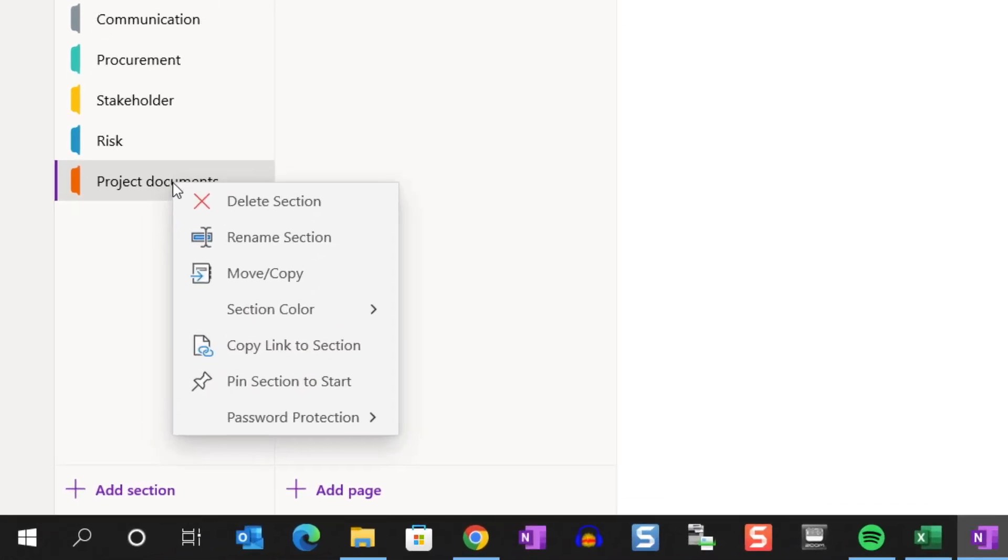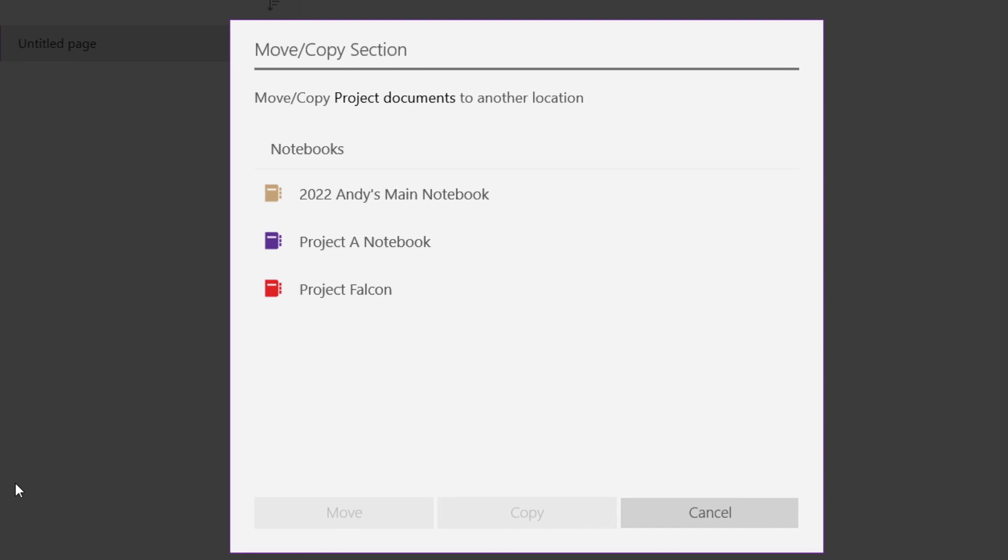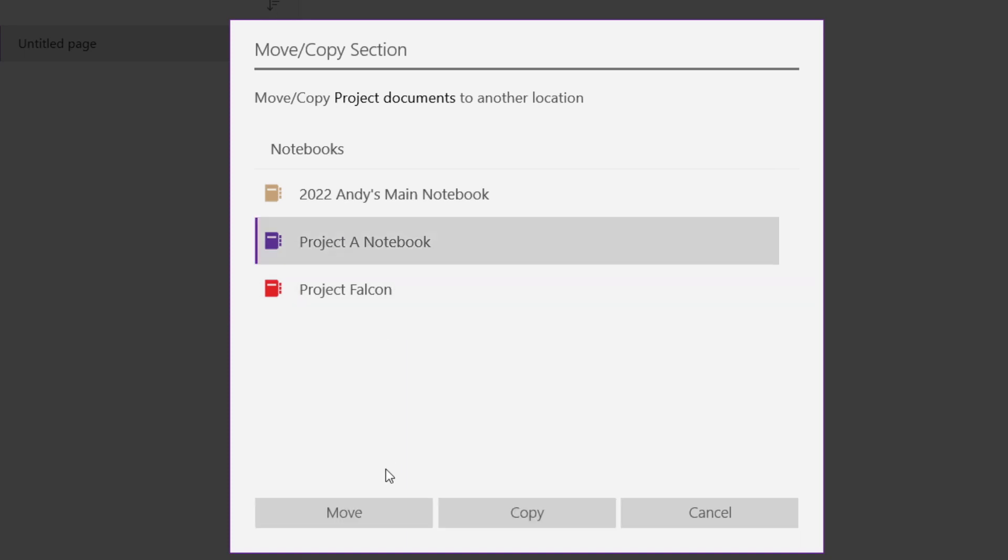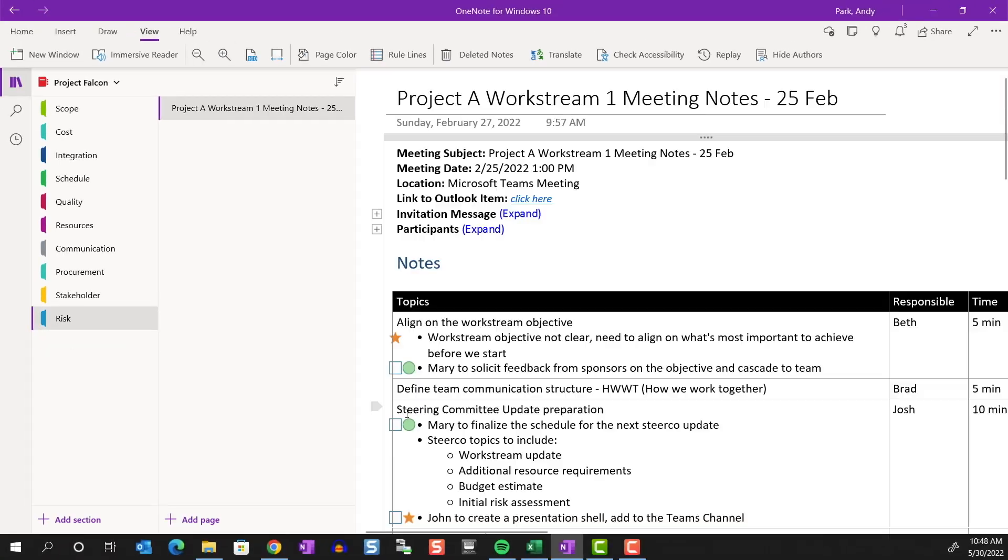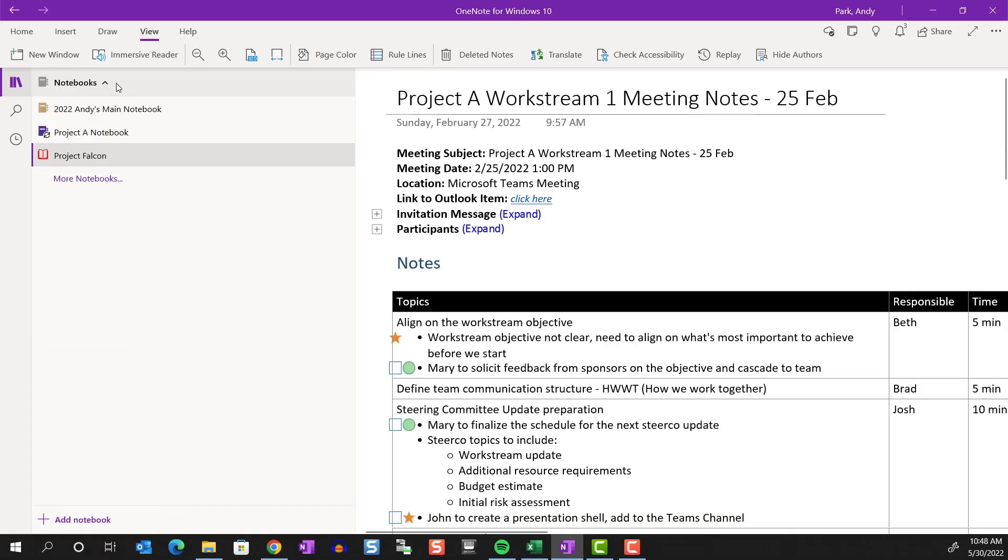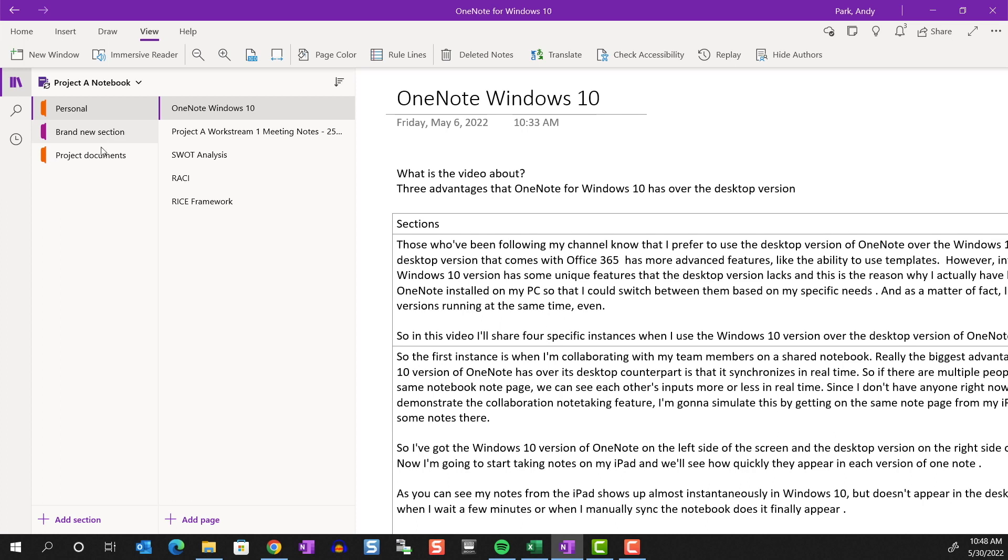Going back to the context menu, we can rename the section. This is straightforward. Move or copy, not just within this notebook, but to other notebooks as well, as you can see. Let's choose the Project A notebook. Now, if we head over to the Project A notebook, you can see the Project Document section here.